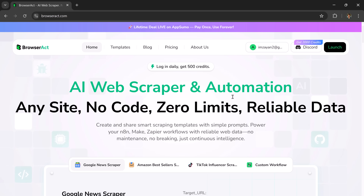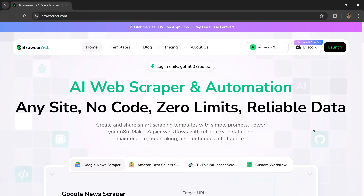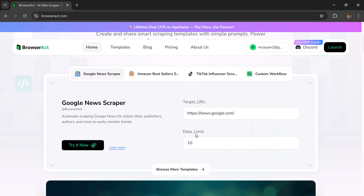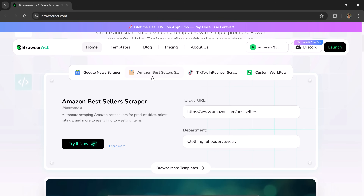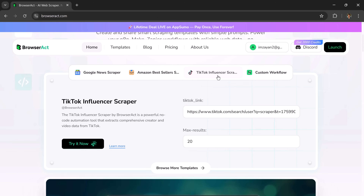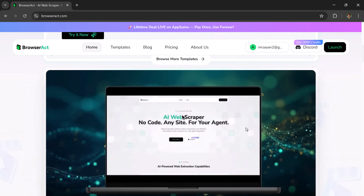Browser Act is an AI web scraper and automation tool that can do these boring tasks for you. You tell it what you want, and it follows steps to get the data — no coding needed. Think of it as giving your browser a brain.